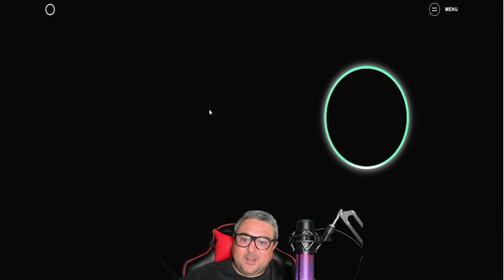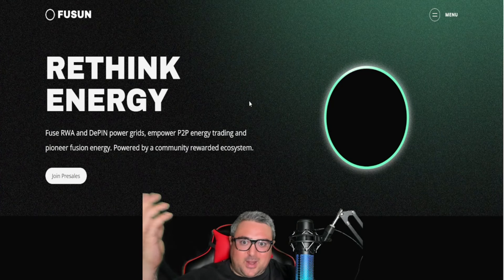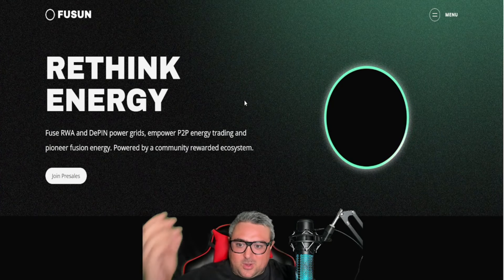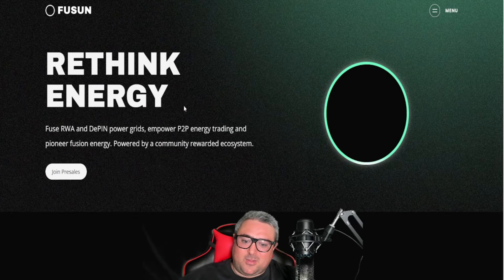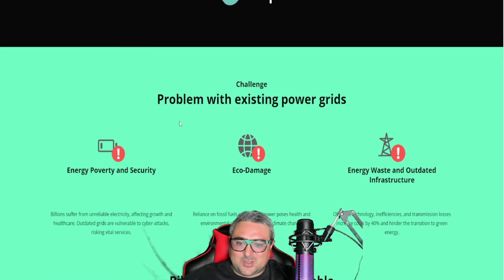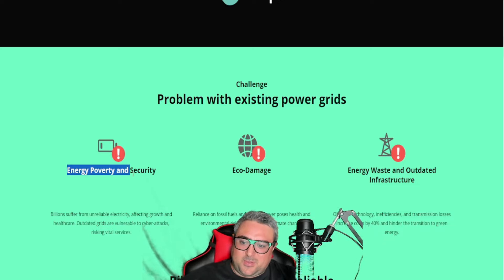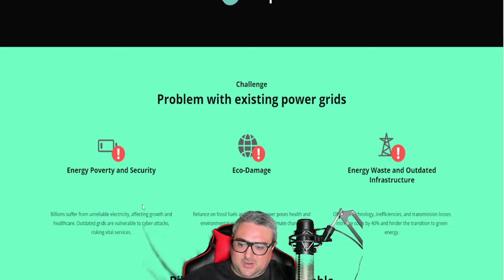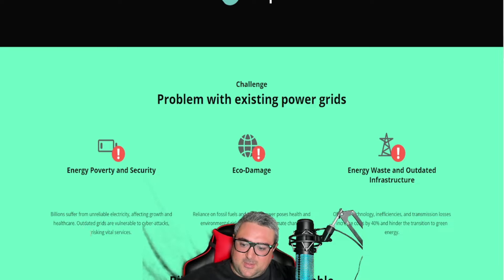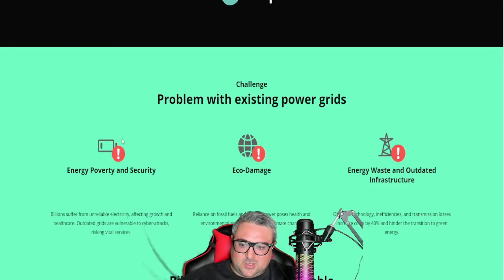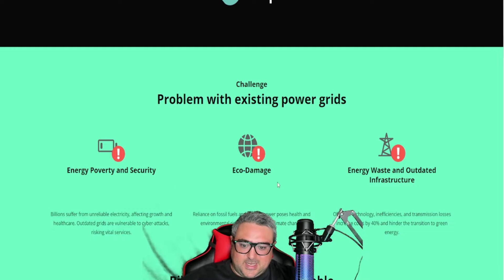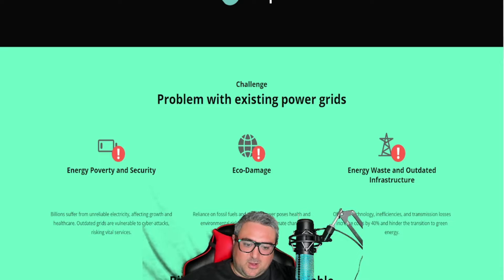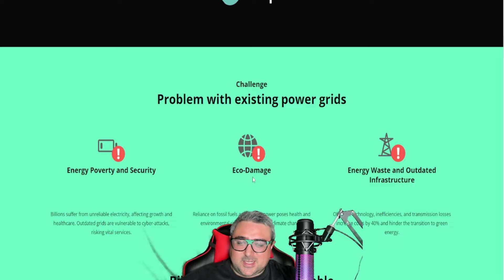Probably long term we might look back and say 'man, why didn't we do all this with crypto 50 years ago,' but in the meantime personally I don't see how this crypto is going to solve this problem. Energy poverty and security: billions suffer from unreliable electricity affecting growth and healthcare. Outdated grids are vulnerable to cyber attacks risking vital services. They're going to solve this problem. Eco damage: reliance on fossil fuels and nuclear power poses health and environmental risks contributing to climate change.